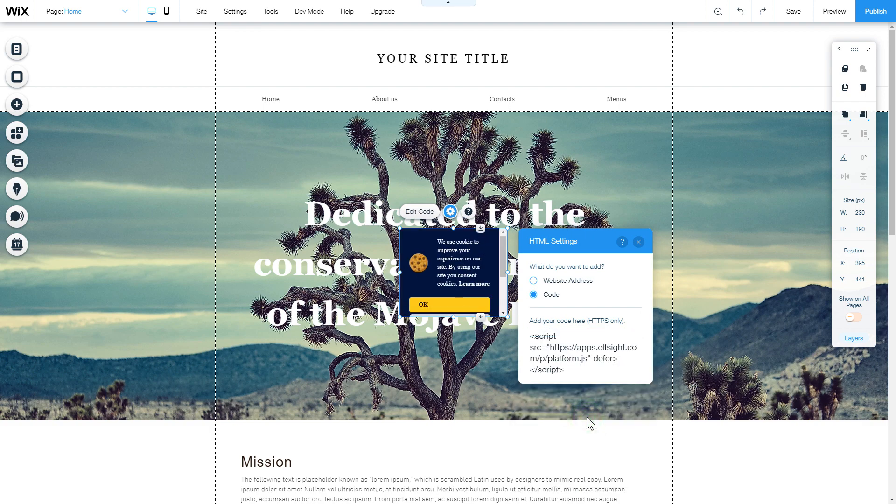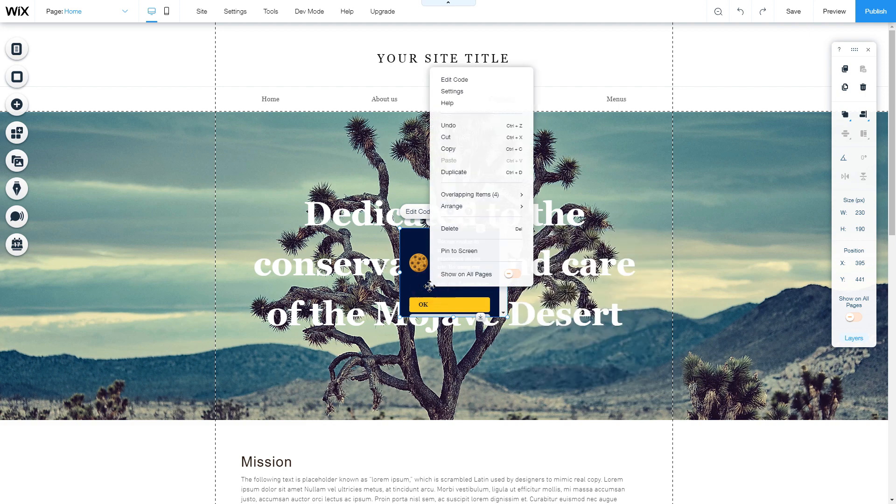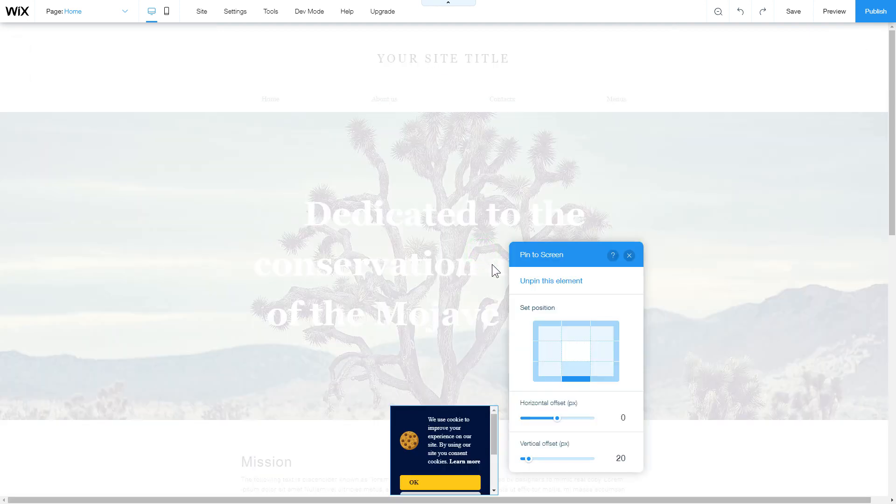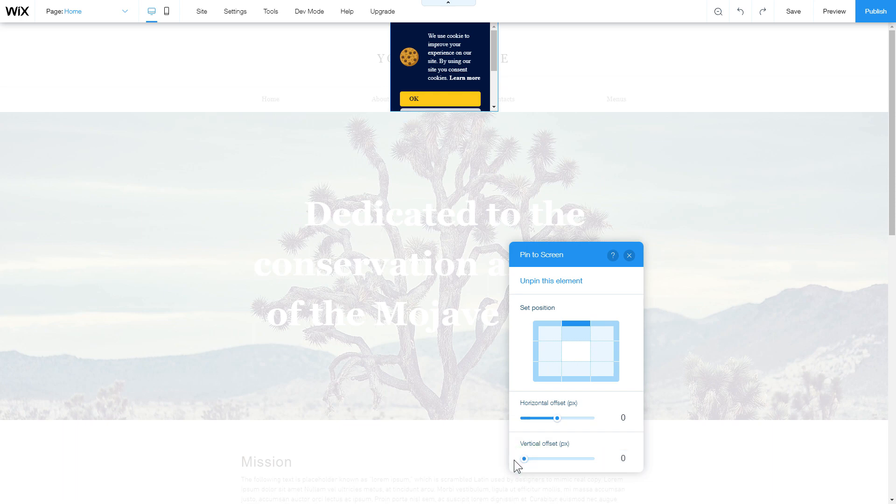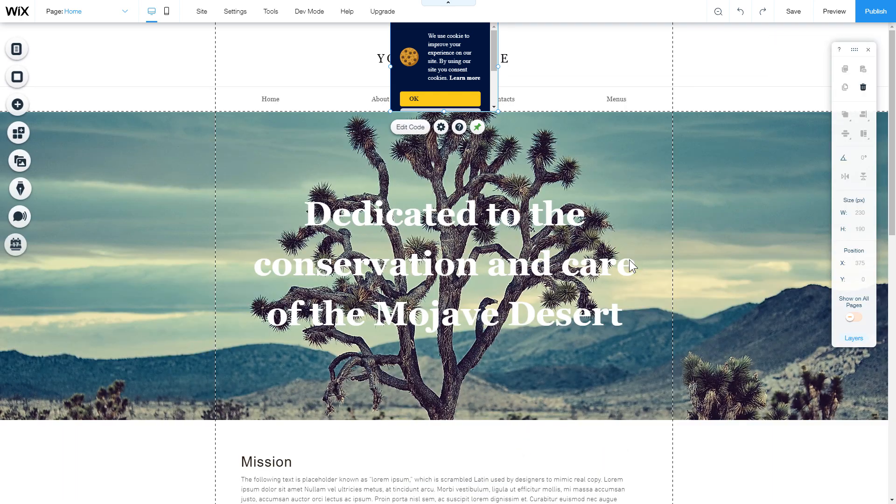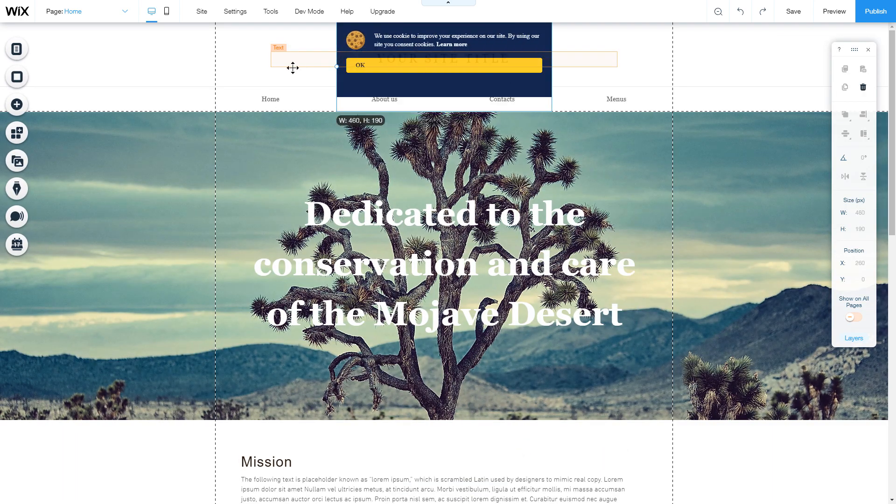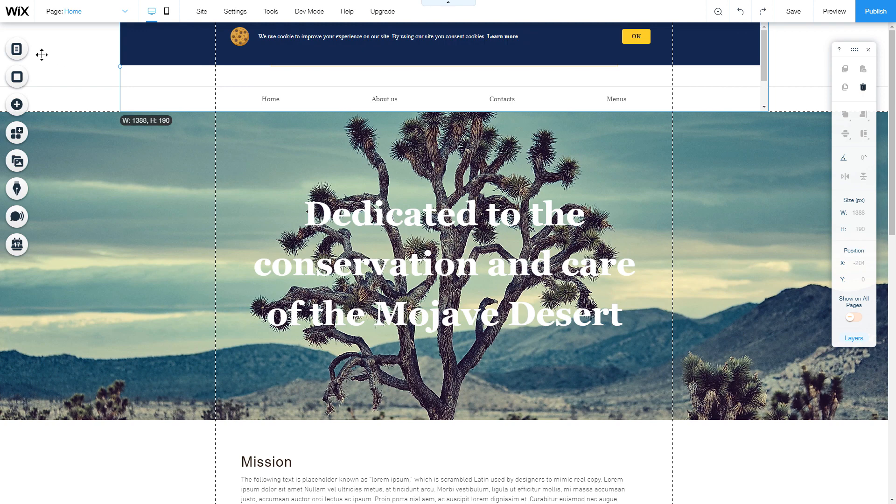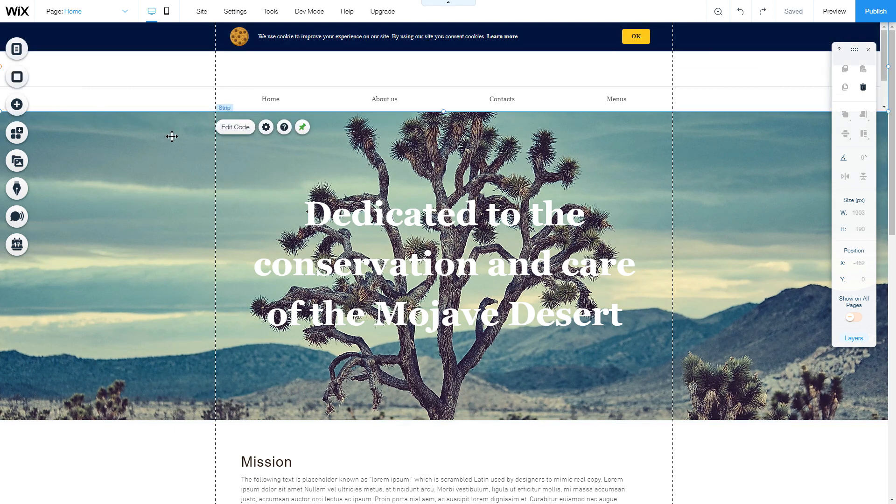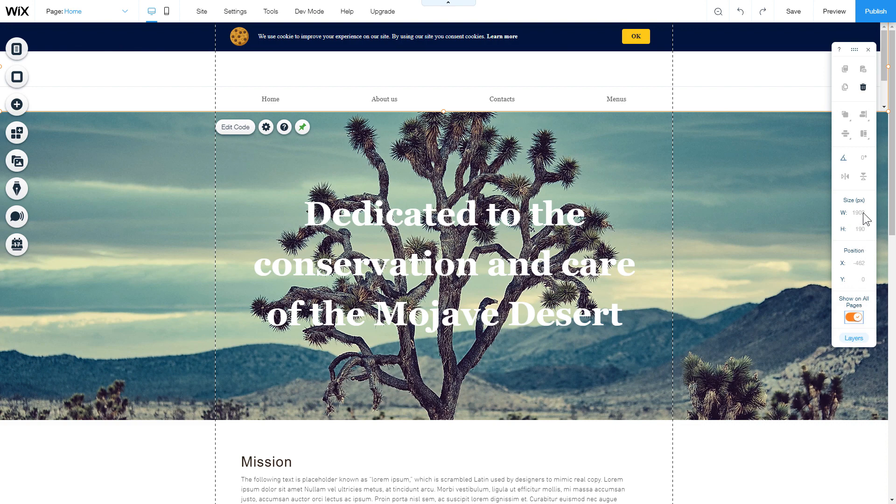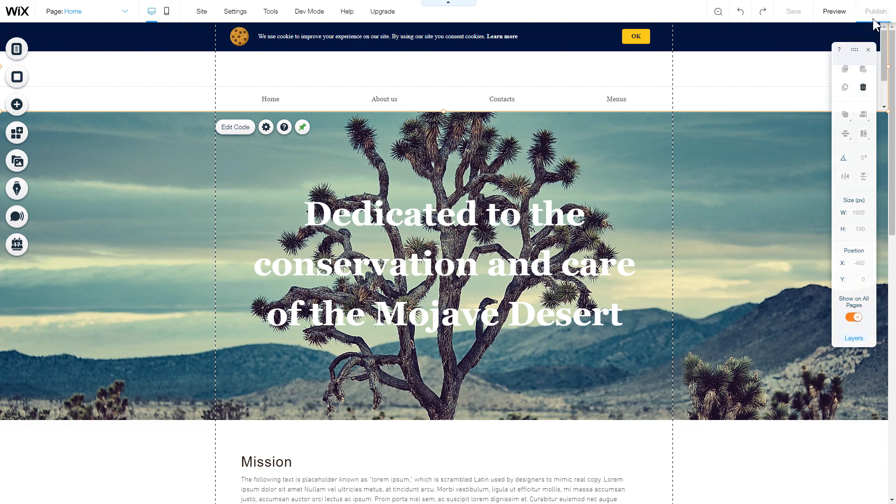To make your widget floating, right-click on the widget block and select Pin to Screen. Move the widget block to the right place on the page and adjust its size. To display your widget on each page, select Show on all pages. After you're done, publish the changes.